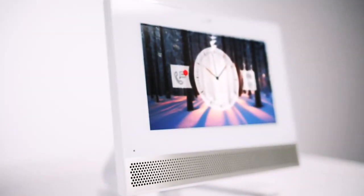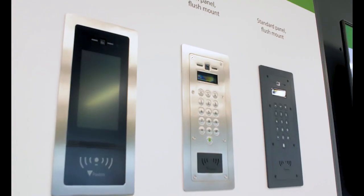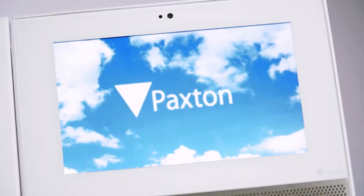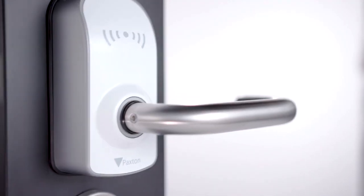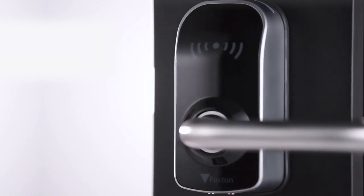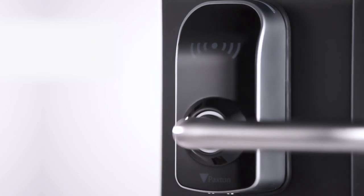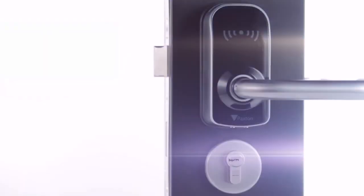Paxton 10 is fully compatible with Entry, our award-winning door entry solution, and PaxLock, wireless door handles, to offer you more choice.